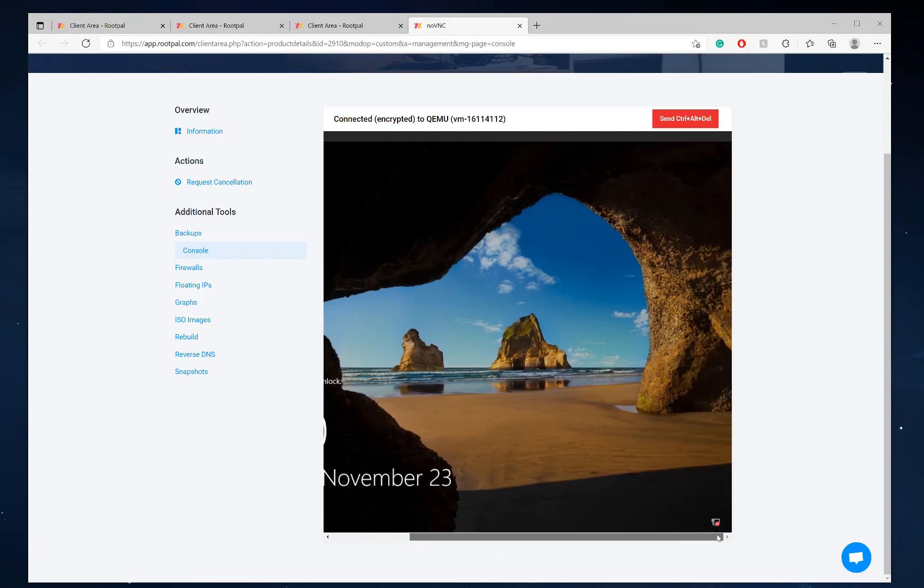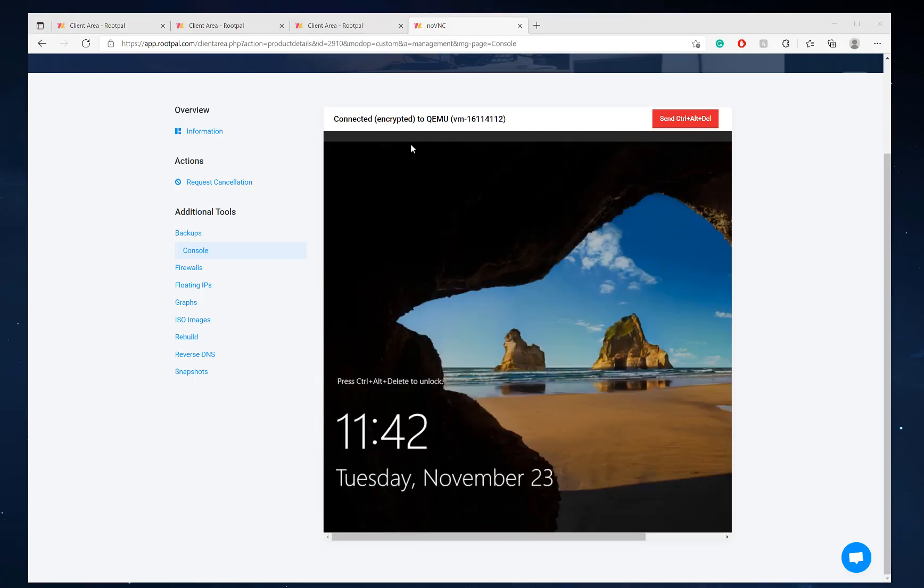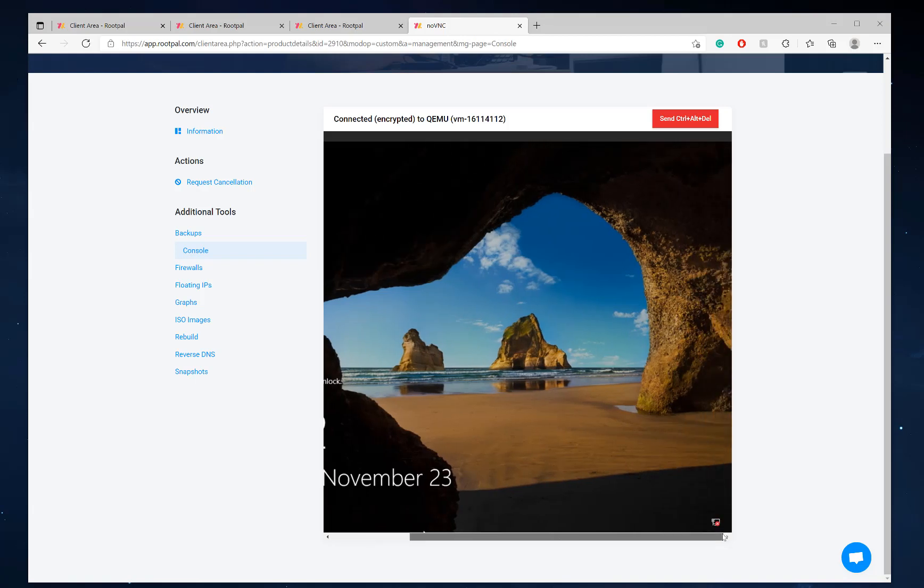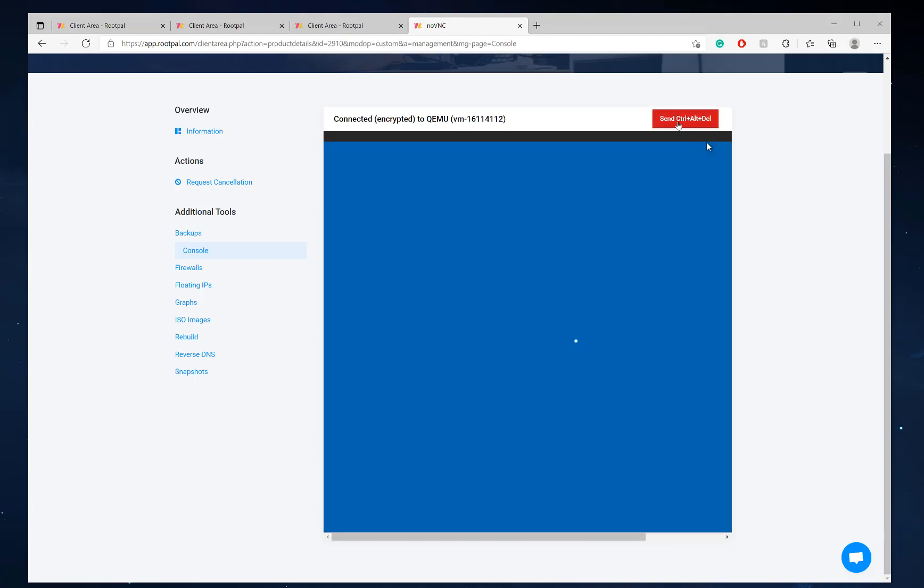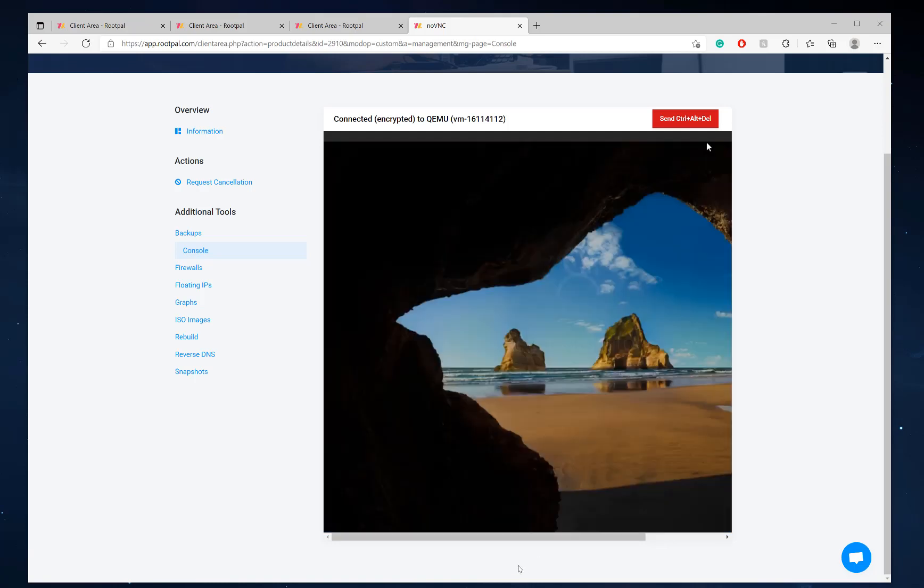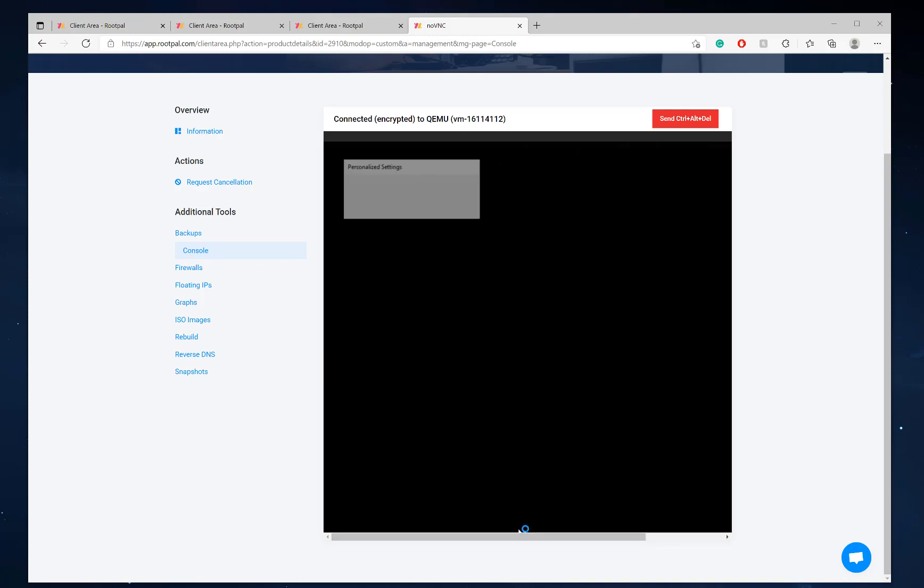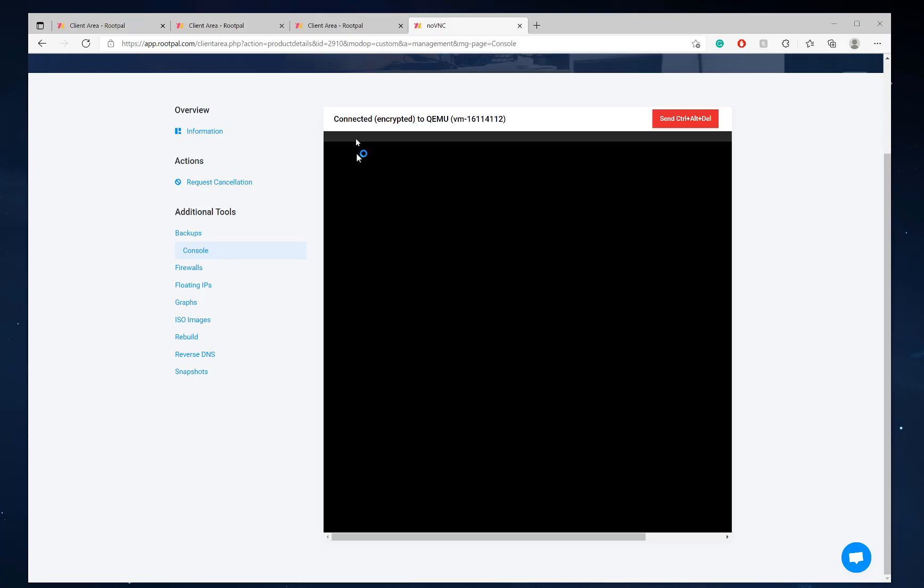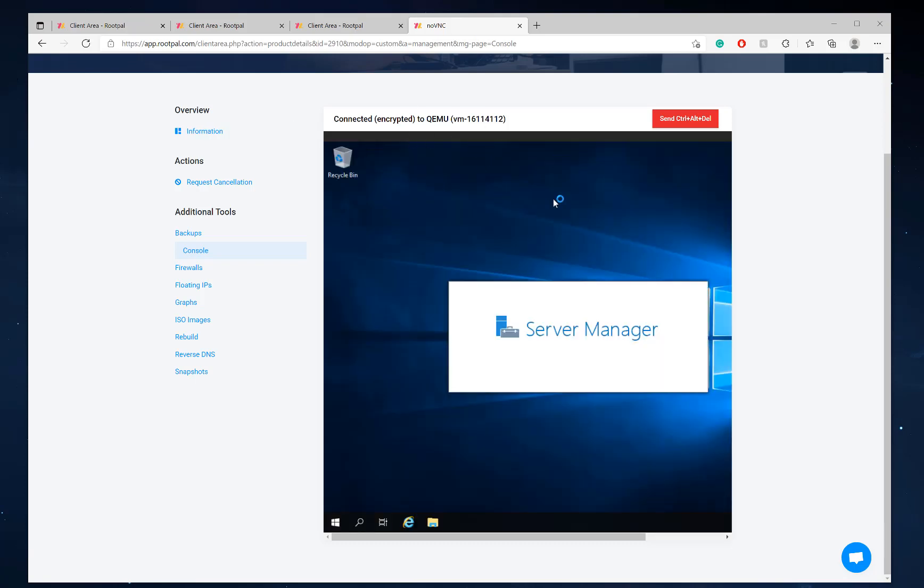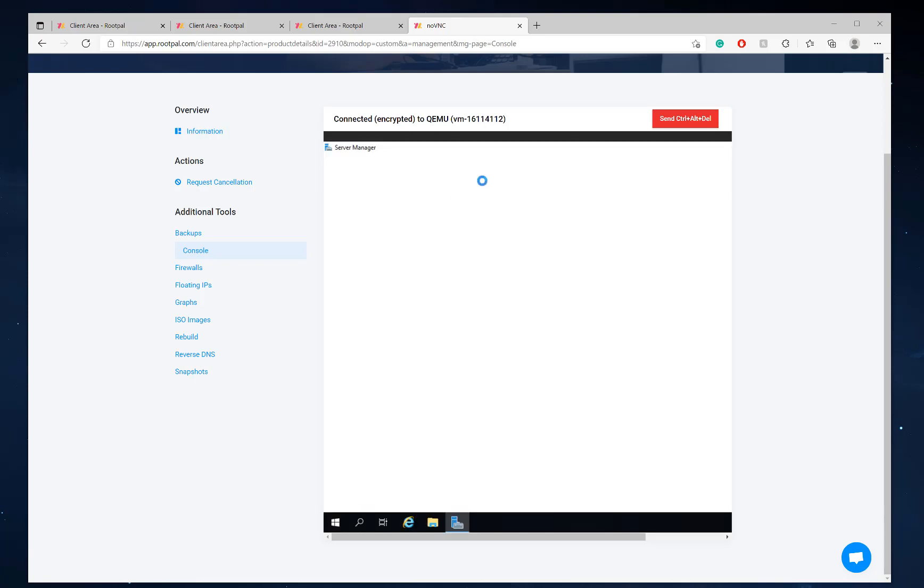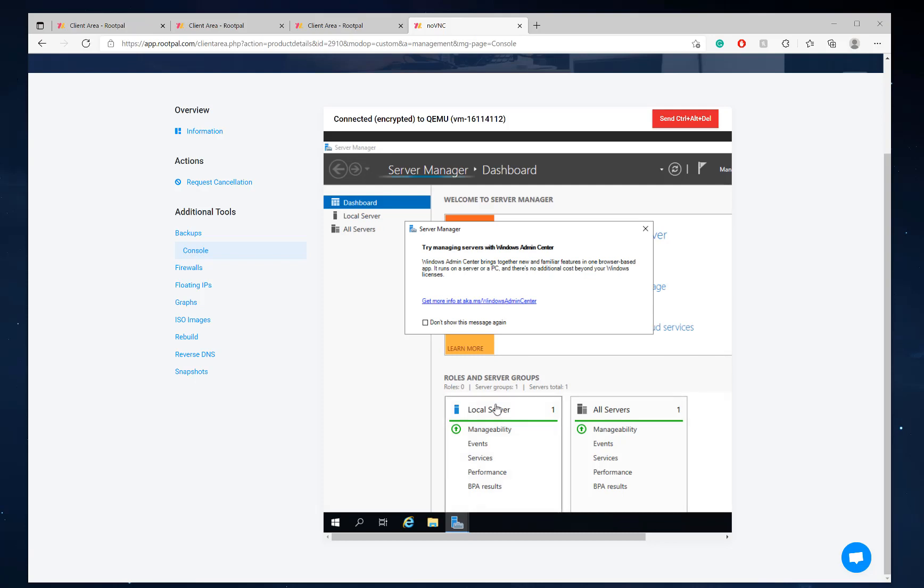Actually, hold on. We won't be able to. Let me check this real quick. So there's one last step we have to do. We have to load the ethernet drivers to access our server. So we're going to click this send control out delete button and we're going to log in with the password we just set.